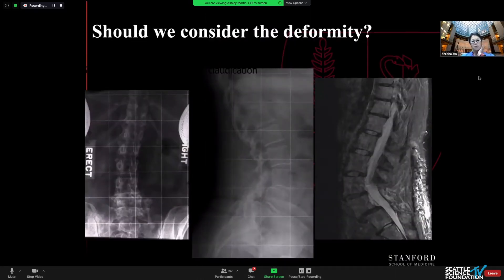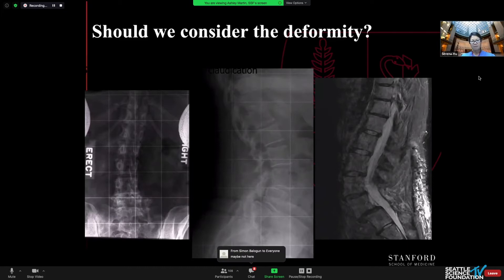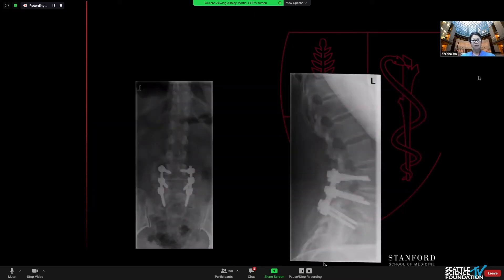What about this patient — should we consider her deformity? She has a very mild scoliosis in the lumbar spine with a little bit of rotation, a degenerative spondylo at L4-5 and L5-S1, with spinal stenosis at those levels. I decided that her stenosis was the main problem and her deformity is quite mild, so I went ahead and just addressed her degenerative condition. After surgery, she has a nice upright spine and her deformity spontaneously corrected above — I was quite pleased with myself.